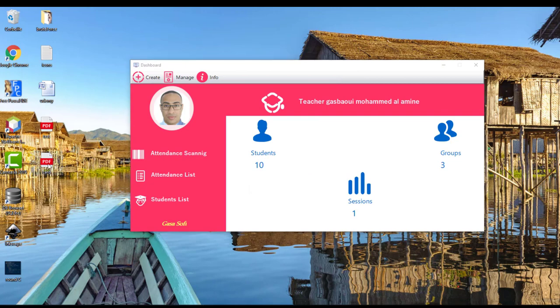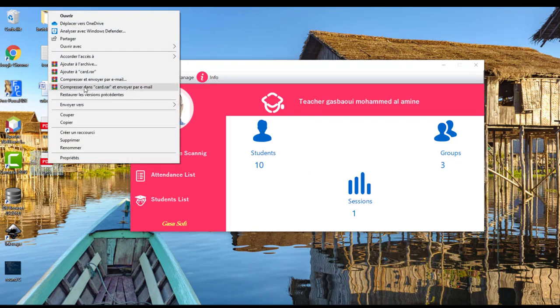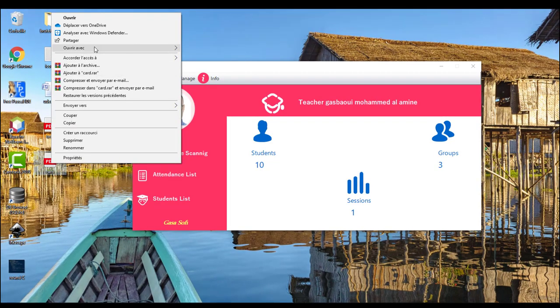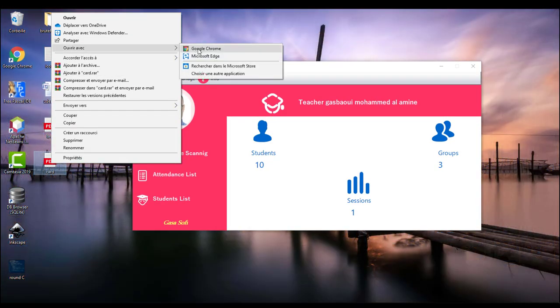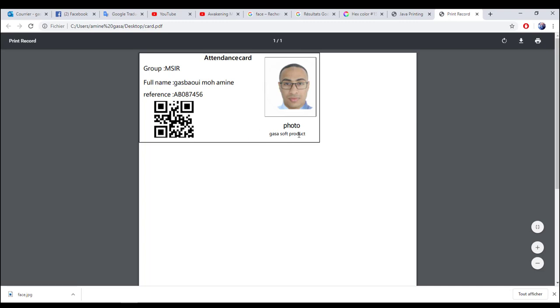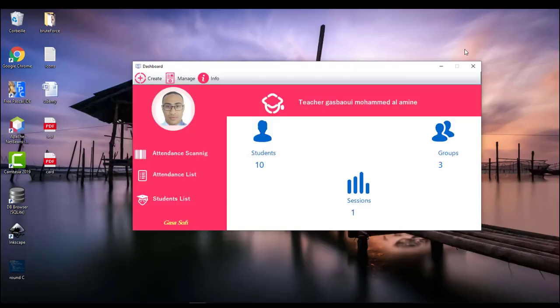Let's see the results — this is the generated card. Now for attendance scanning, I use a USB camera here.